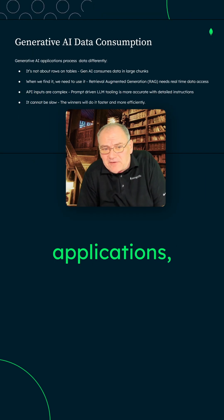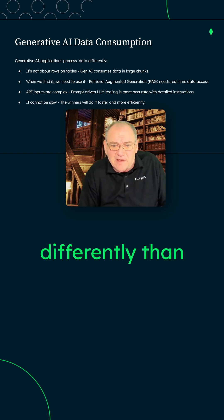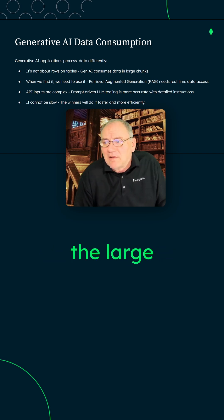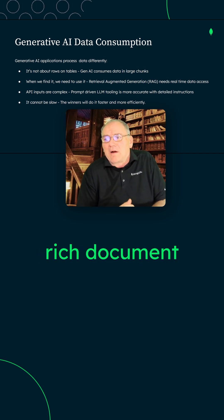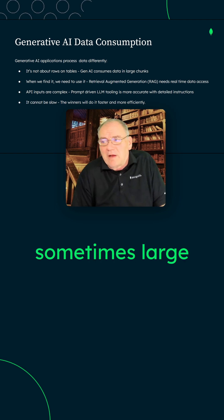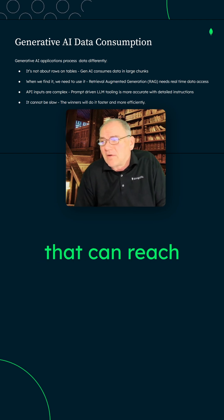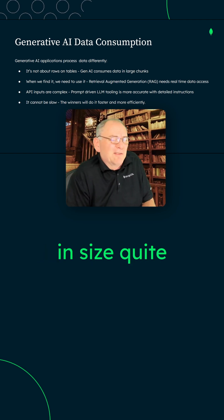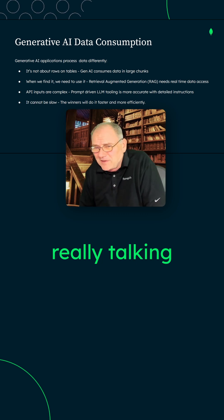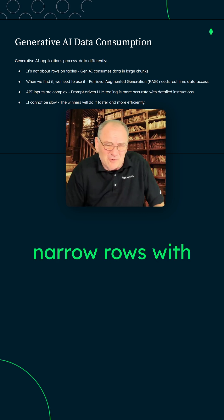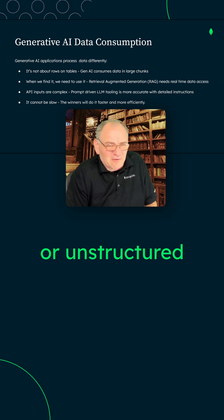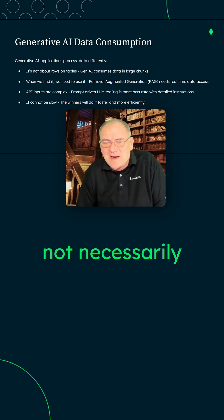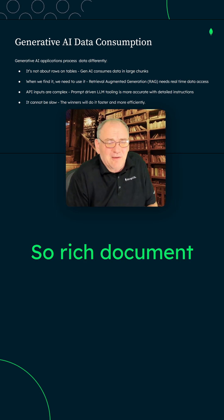Generative AI applications process data a little differently than the relational database. The large language model trainings require rich document structures, sometimes large binary objects that can reach multiple kilobytes, even megabytes in size quite easily. So we're not really talking about small, narrow rows with typed attributes. This is semi-structured or unstructured data that might not necessarily be strongly typed.